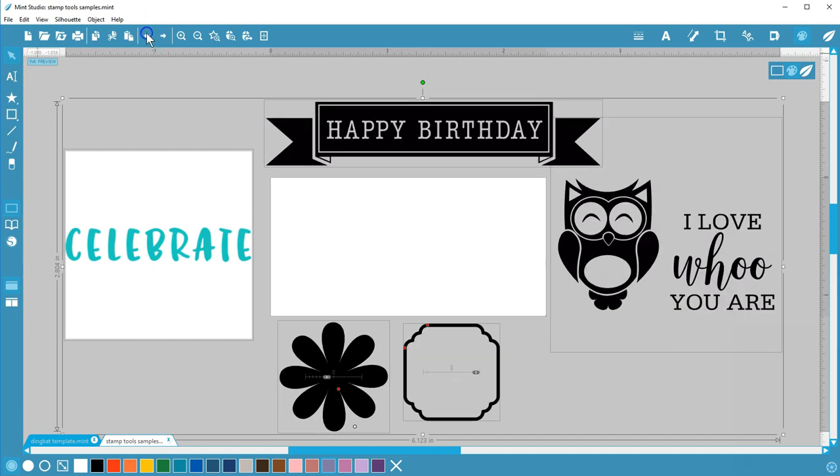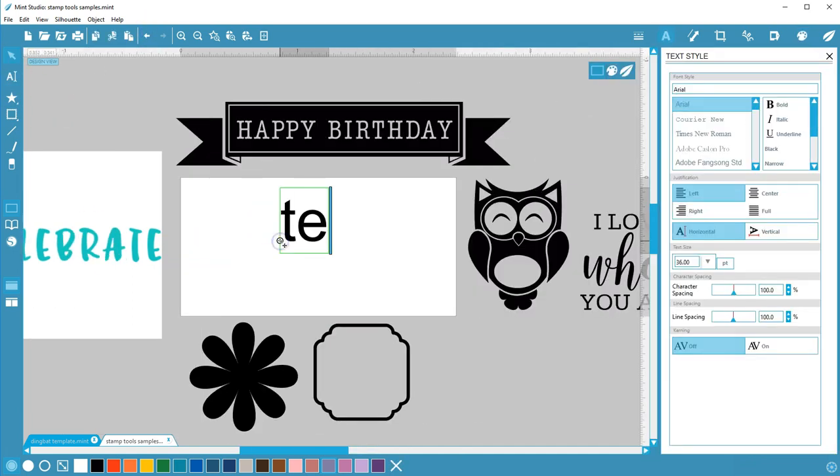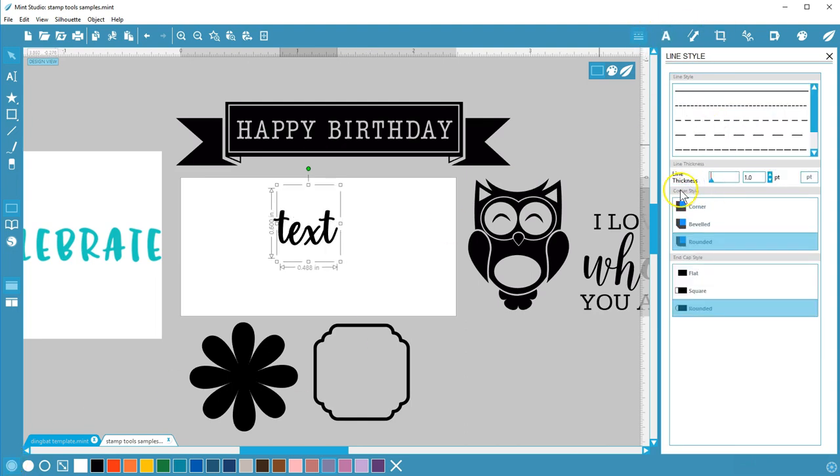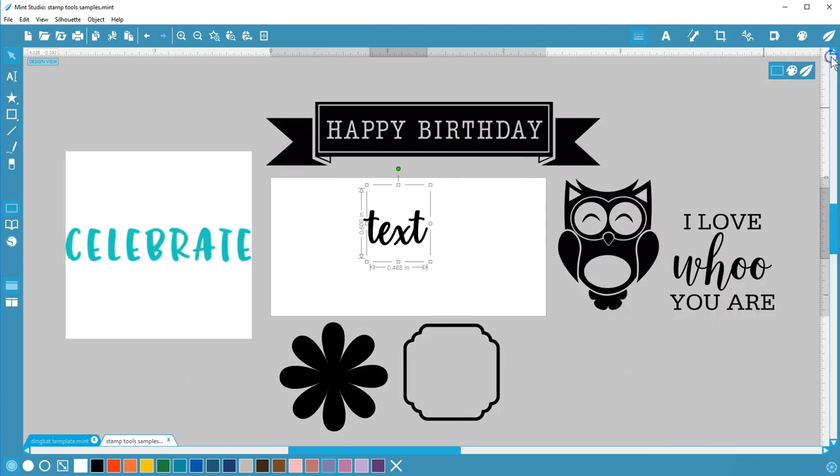You might want to reserve this choice for delicate designs and fonts that need a bolder look. Any filter used will be applied to both the fill and outline.